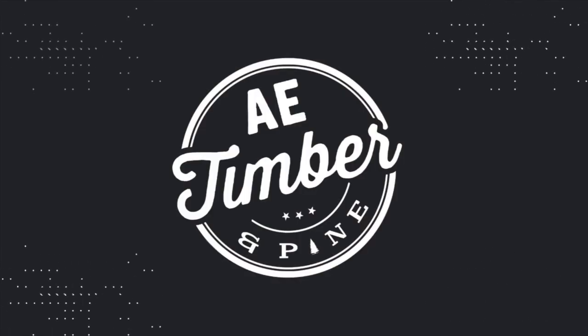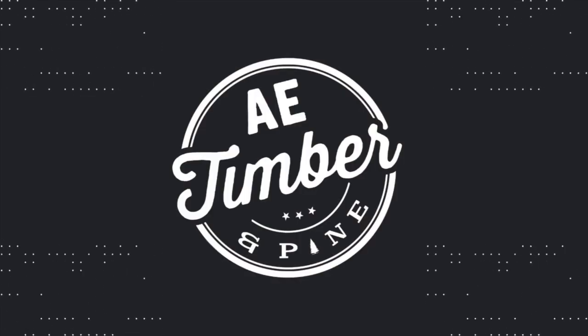In this video, I want to share with you how I took this mint box and made it into this bottle opener. Stick around. Hey, what's going on, guys? This is Edgar with A.E. Timber & Pine.